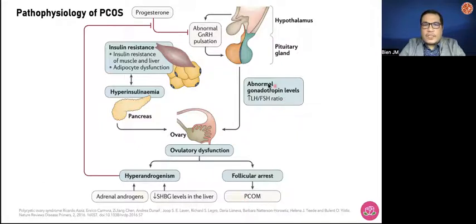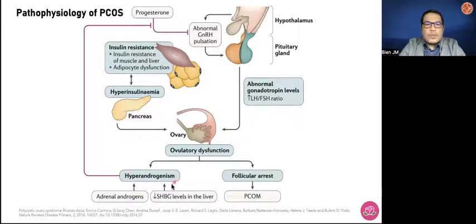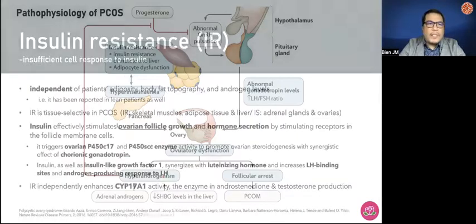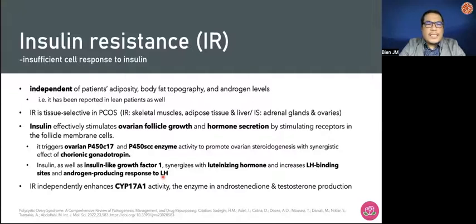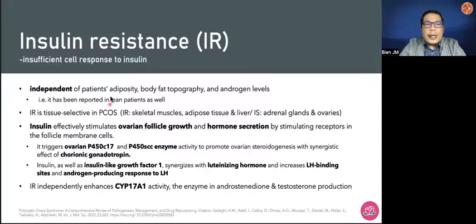PCOS is also characterized by abnormal gonadotropin levels — elevated LH-to-FSH ratio due to the eventual feedback mechanism to the GnRH. Insulin resistance in PCOS is insufficient cell response to insulin, and it is independent of patients' adiposity, body fat topography, and androgen levels, because we see that insulin resistance may also occur in lean patients with PCOS.